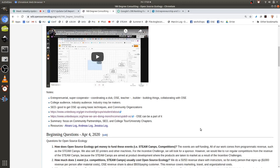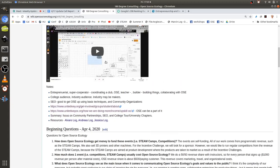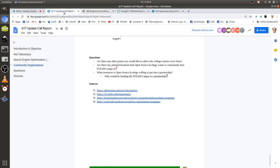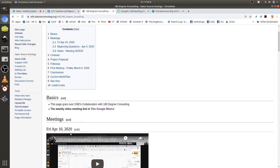Also email marketing: OSE has a newsletter, so how do we get more people to sign up for it so that they can potentially attend the STEAM camps?